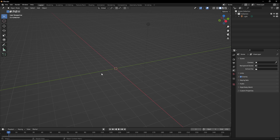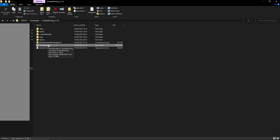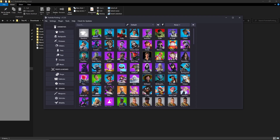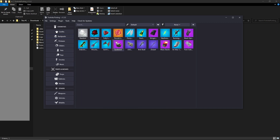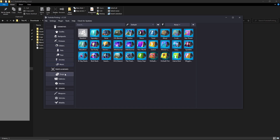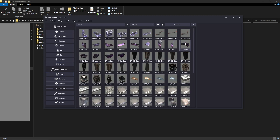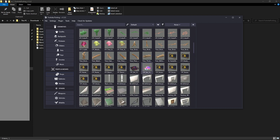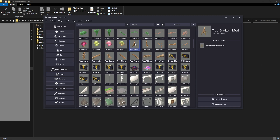Now go back to your FortnitePorting folder and double-click the application. It will load up FortnitePorting, loading all the meshes and things like that, so you have to wait for it. Once it's loaded, you'll get a screen with all the actual Fortnite skins. You also have backpacks, pickaxes, gliders, pets, toys, emotes, and music packs. Down here you have props, which are all the props inside of Fortnite Creative — so if you want the assets of a prop, you can click on it.